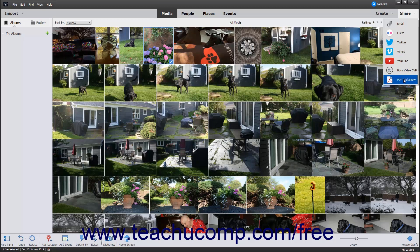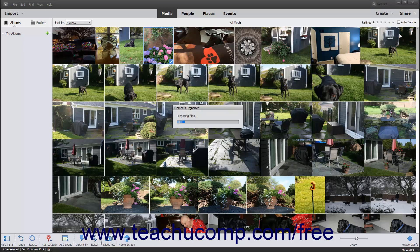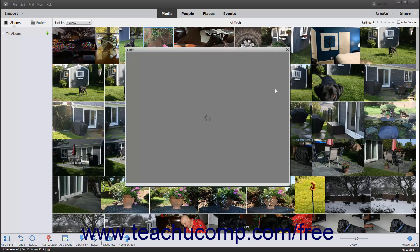This lesson shows you how to share media to online social media sites. You can share selected photos within the Organizer to one of the social media sites that appears when you click the Share drop-down button in the shortcuts bar. To share selected images to Flickr or Twitter, click the desired website choice within the drop-down menu.